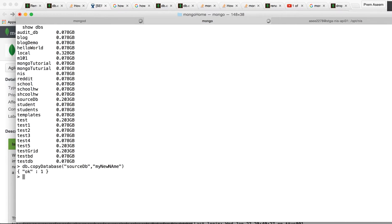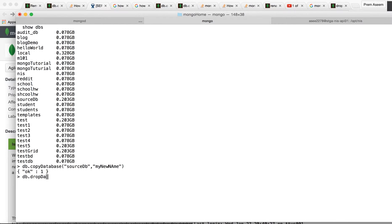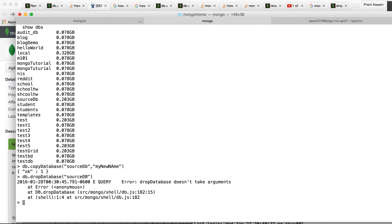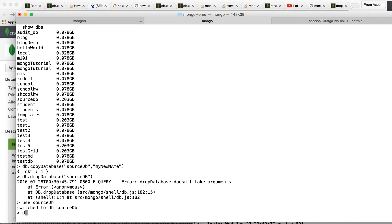Now what you can do is DB.drop database. You can say source DB, or you can say use source DB and then say DB.drop database.